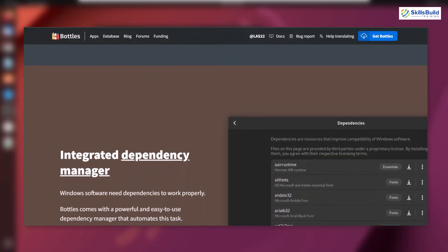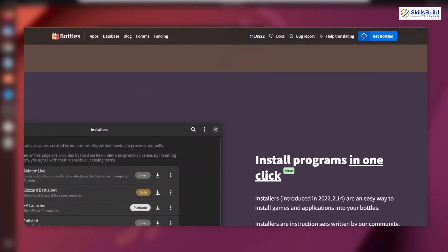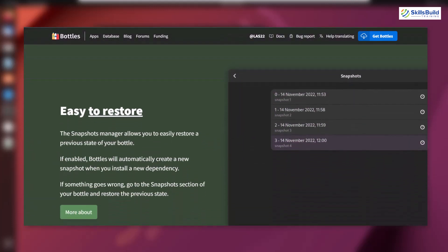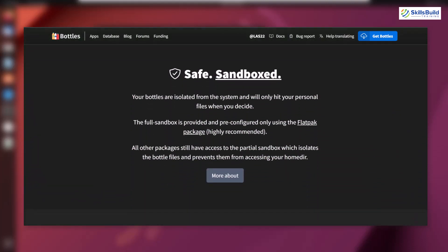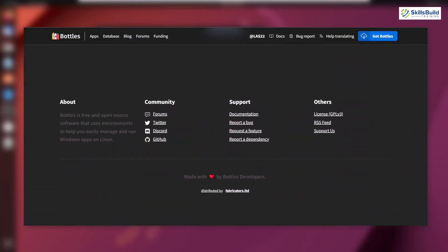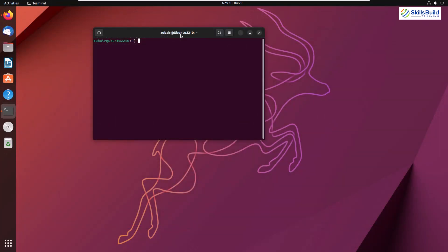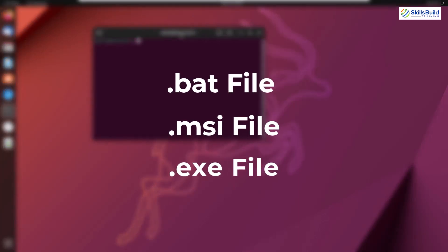We have the concept of containers, or 'bottles,' within Bottles. Basically, you create different bottles and in each bottle you can have different preferences, different rules, and install different programs separately. Even if one of your bottles gets corrupted, the others will not be affected because all of them are independent of each other. This is one of the reasons why Bottles is better than Wine. Bottles was developed with a combination of Bash and Python, and with it you can run .bat, .msi, and .exe files on your Linux distribution very easily.